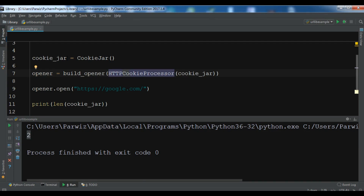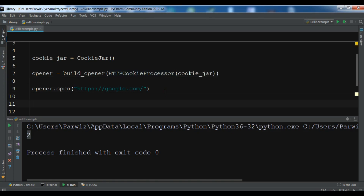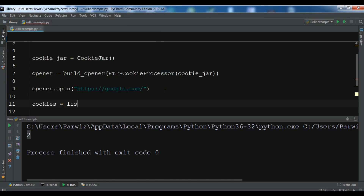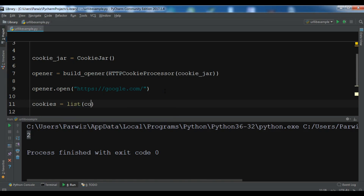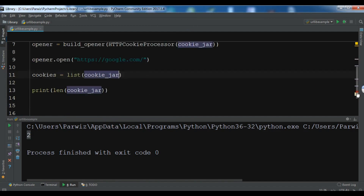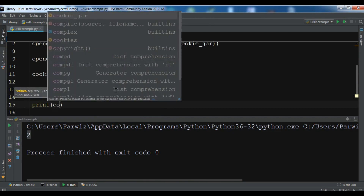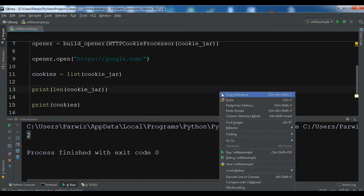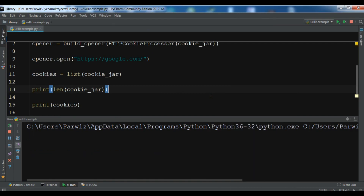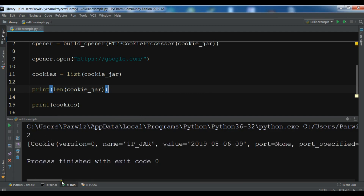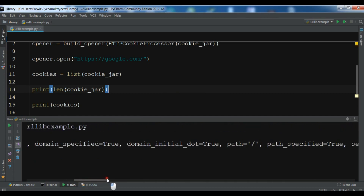If you want to know your cookies, you can create a list of cookies from the cookie jar and print it. You can see we have two cookies from the domain google.com.